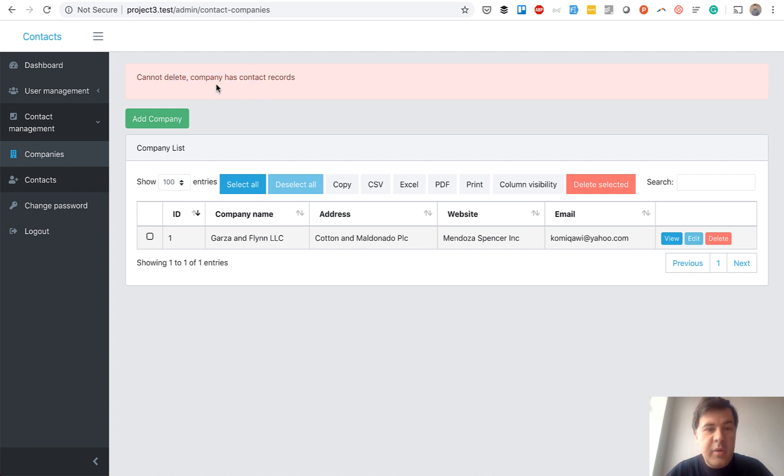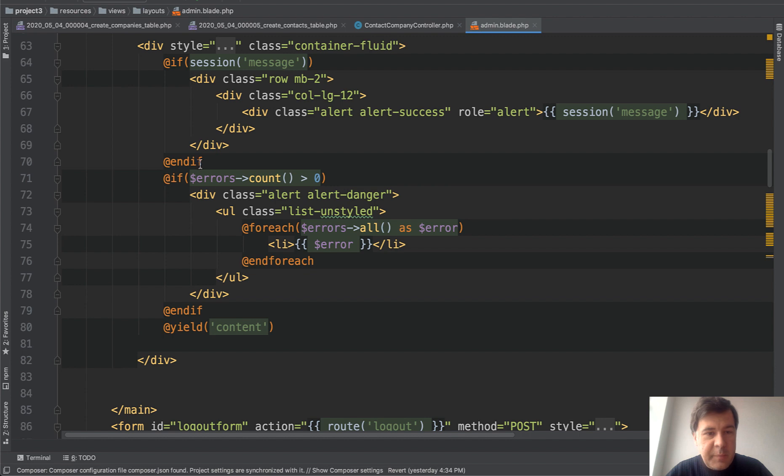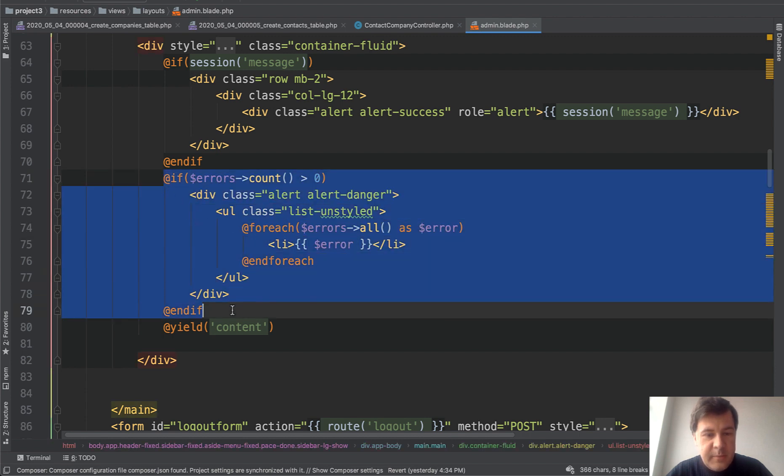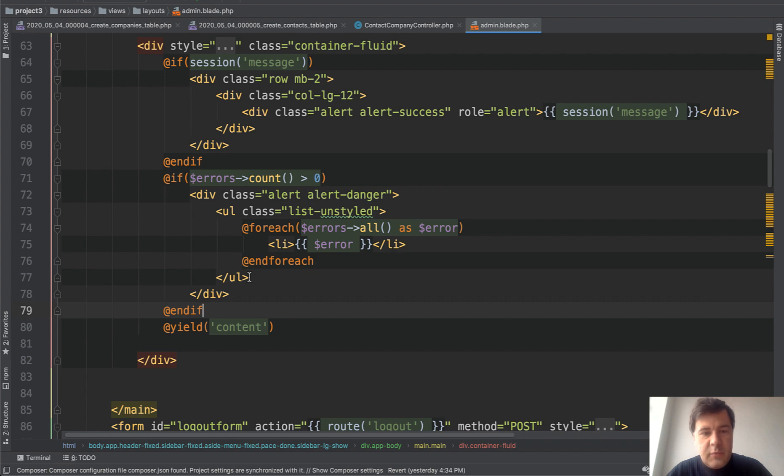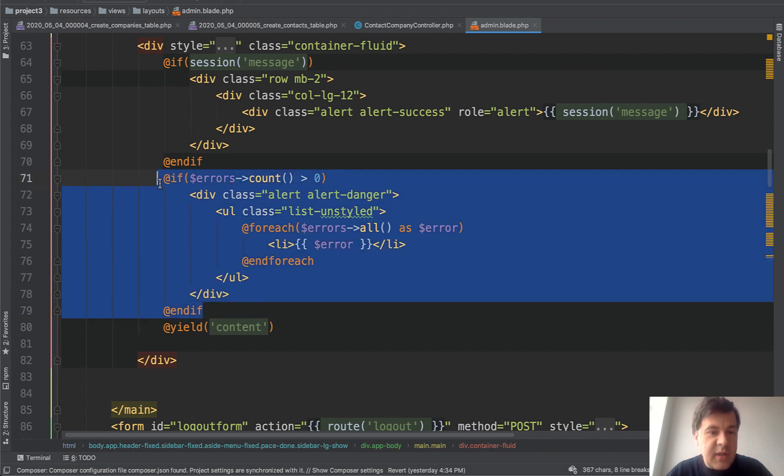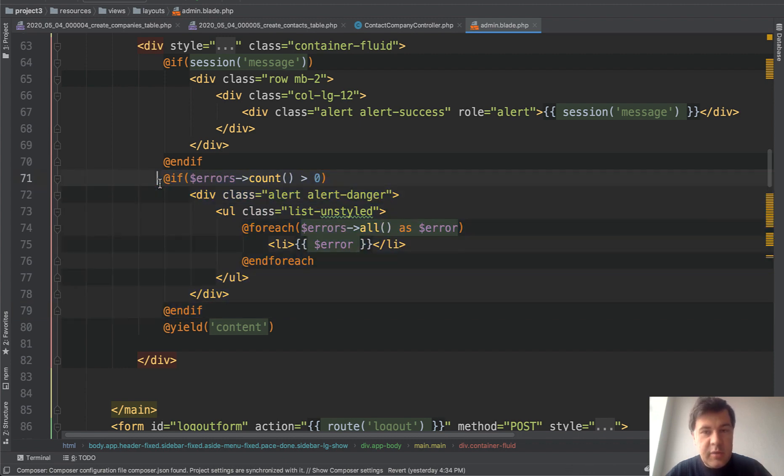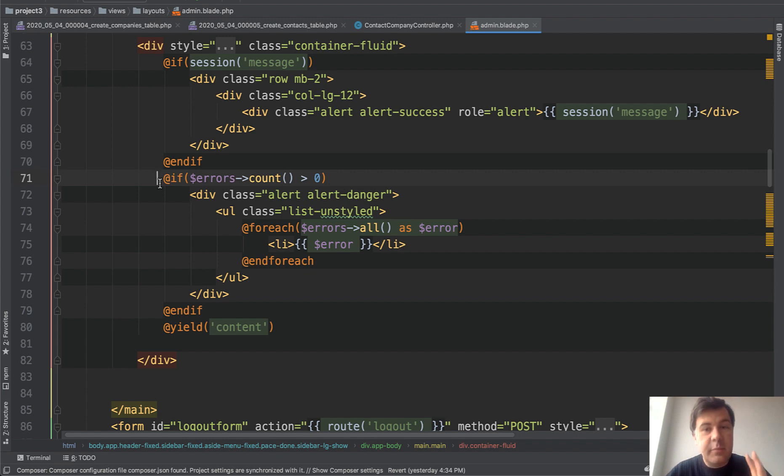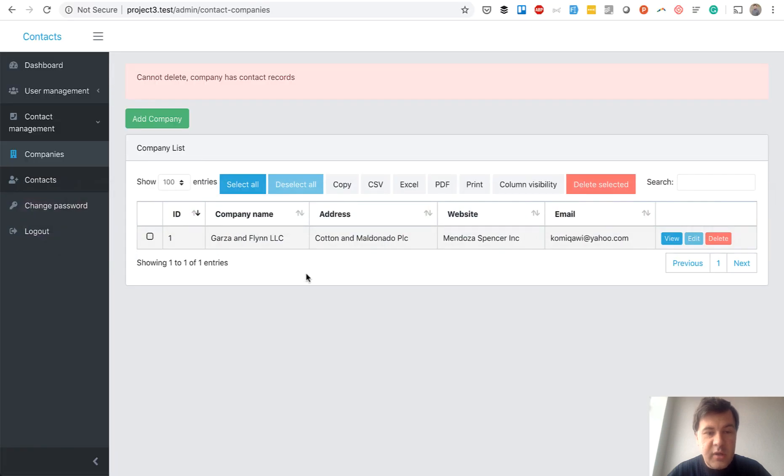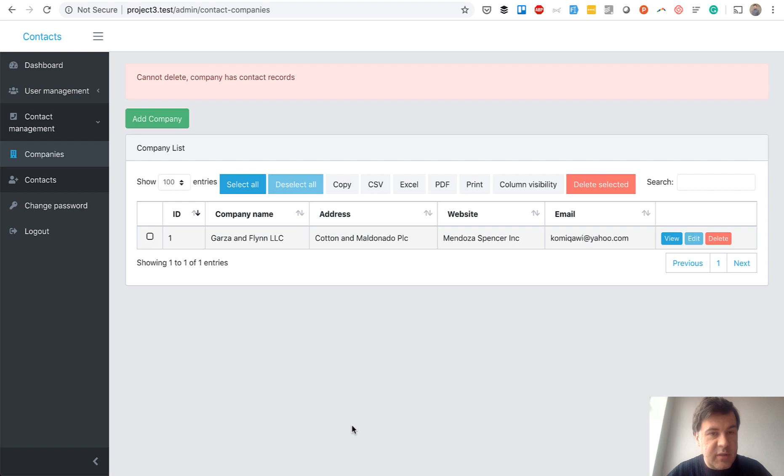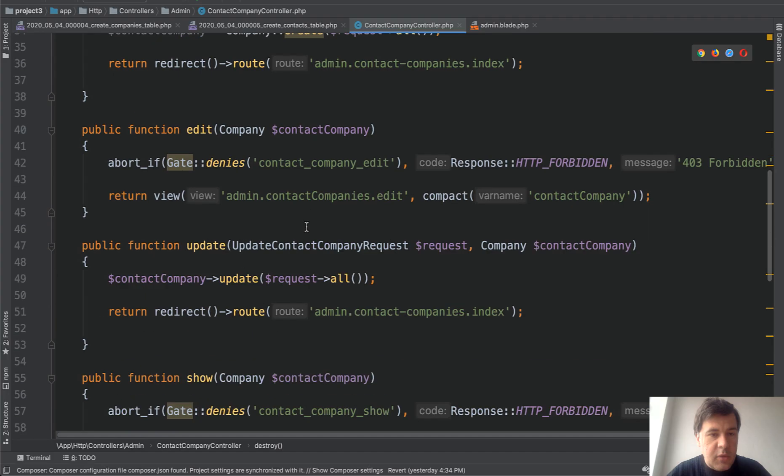And that error, by the way, doesn't come automatically. It comes from our Quick Admin Panel generated code in Blade. If there are errors, we show them like this. So you would need to add that code, something like that, in your Blade files. So that's one way to prevent the deleting the parent. But maybe we should restrict it on the front end. So in this case, if we know that company has contact records, we shouldn't even show the delete button.